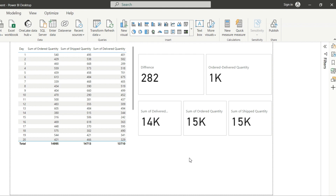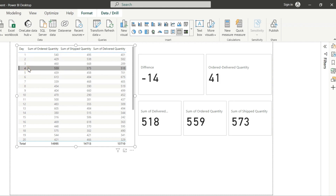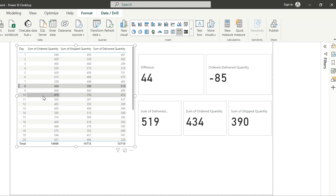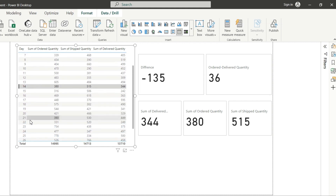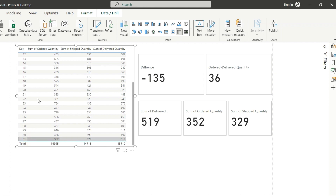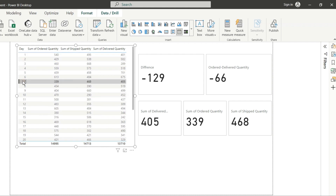We will also create three more KPIs to show the sum of delivery quantity, order quantity and shipping quantity. One of our subscribers has shared with us this data. As you can see, for example if I select day one, all the KPIs change — you can see the difference between sum of delivery quantity, order quantity and shipping quantity. We have all the days 1 to 31, so without any further delay let's get started.